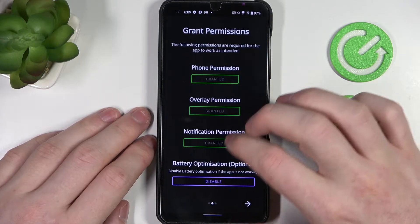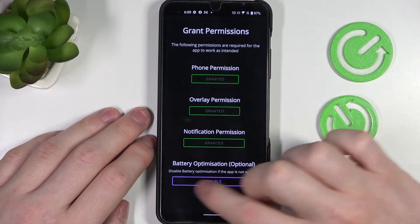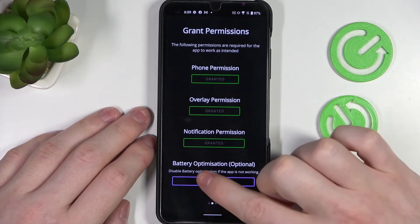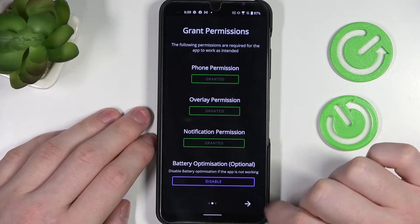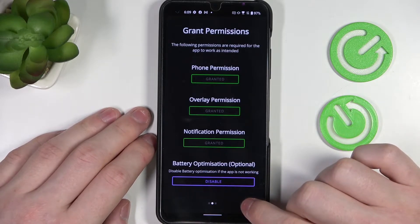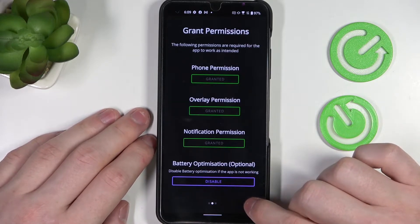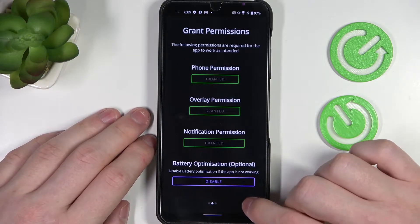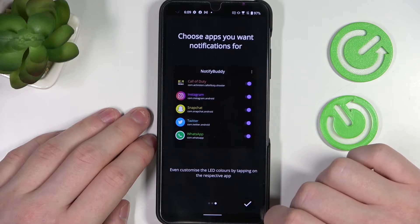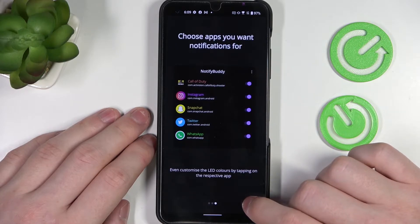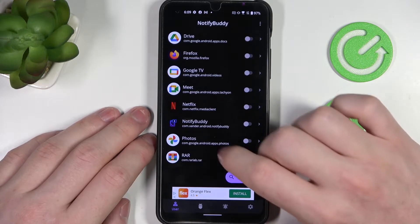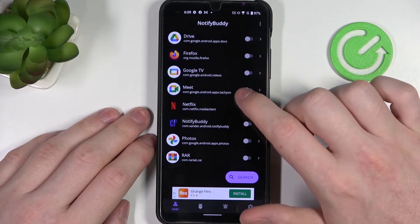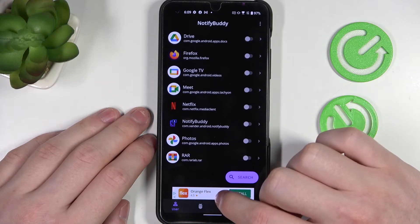Now the last thing right here is battery optimization and you don't need to disable it unless the app doesn't work properly. So now let's move on to the next step — click on accept and from here you can start using the app.